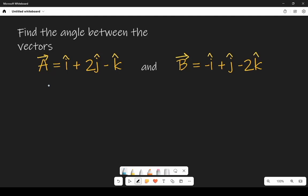In this video we will learn how to find the angle between the given vectors. Vector a is i cap plus 2 j cap minus k cap, and vector b is minus i cap plus j cap minus 2 k cap. We have to find the angle between them.